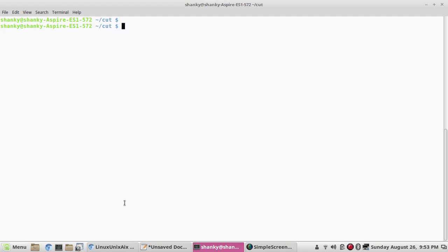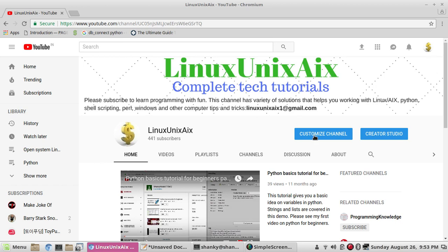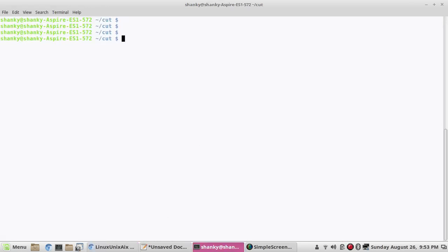This is my channel Linux Unix Cix for open systems like Linux, shell scripting, programming, Python, and data science. If you want to learn all these technologies, please subscribe if you haven't already. Let's go ahead and start learning the cut command.